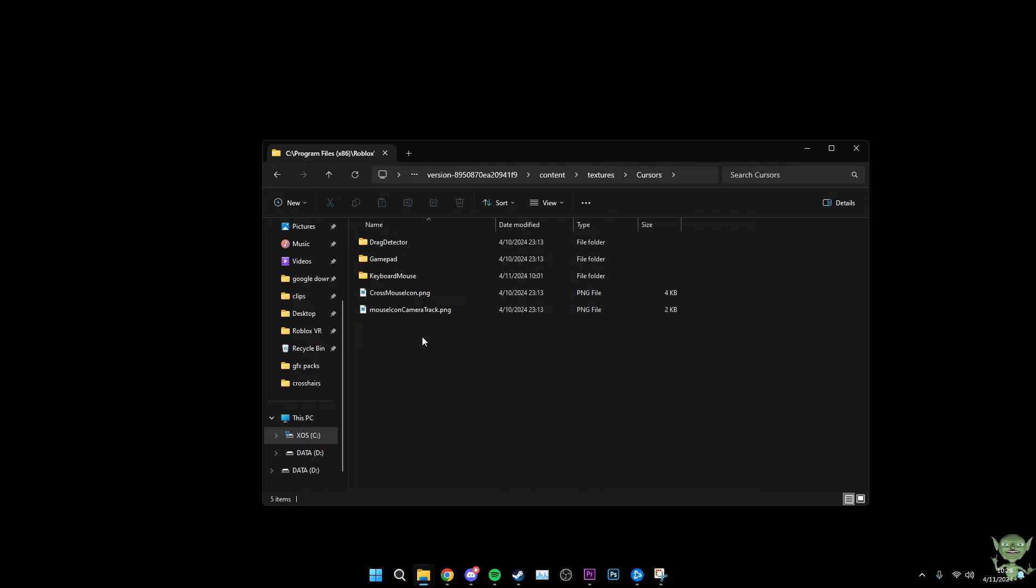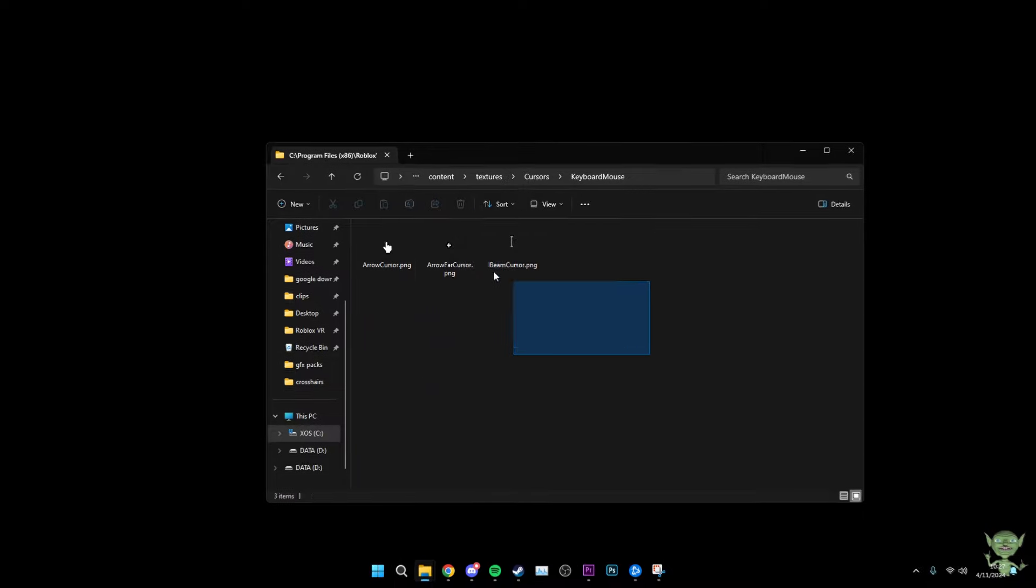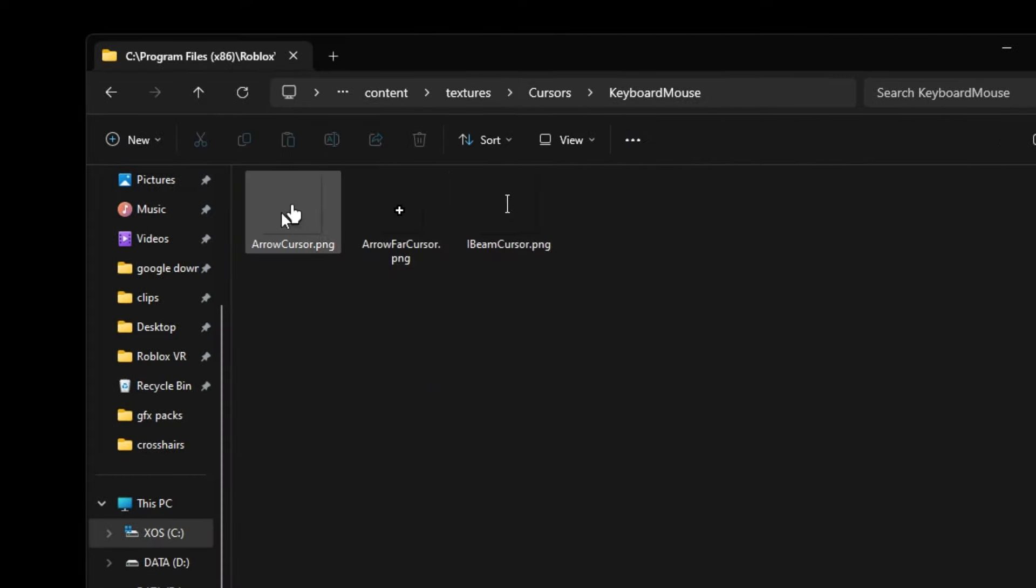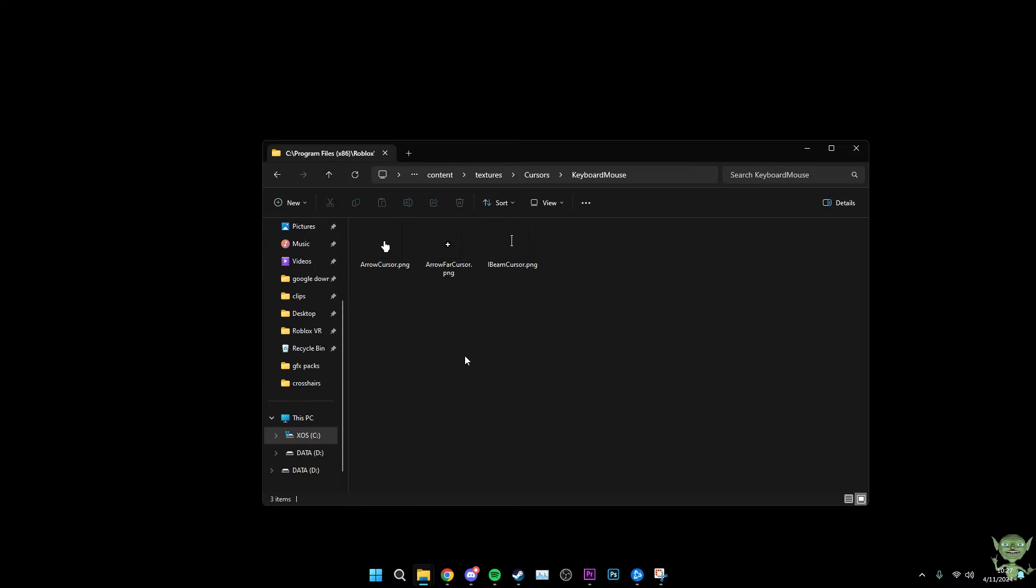You're going to want to open that, and then you're going to go to Keyboard and Mouse. As you can see, you're going to have all of these three cursors, except that this one I've already changed it, but it's like the cursor that you see me moving right here.